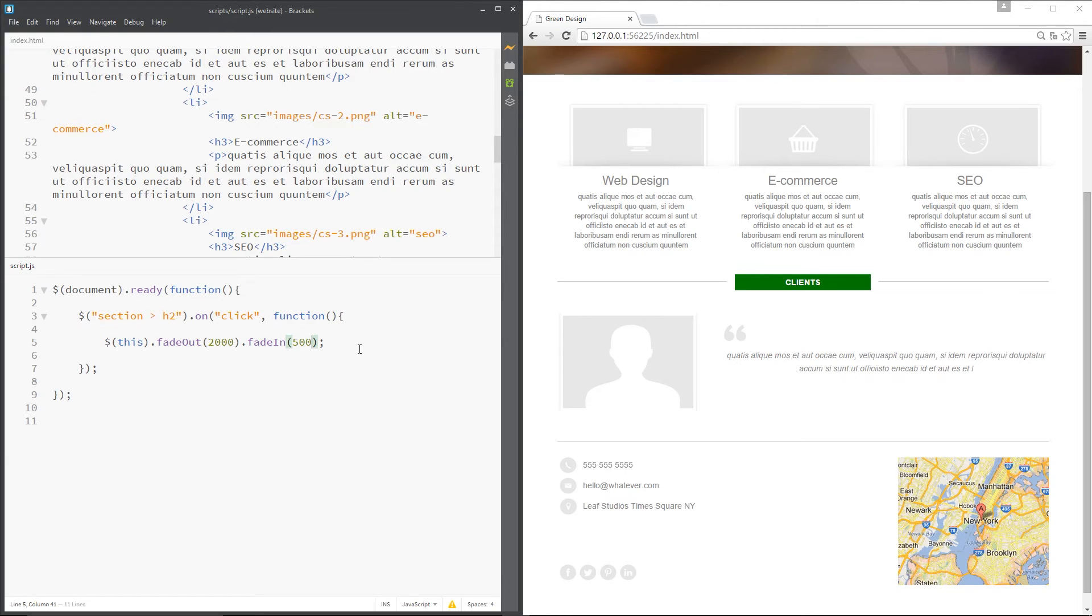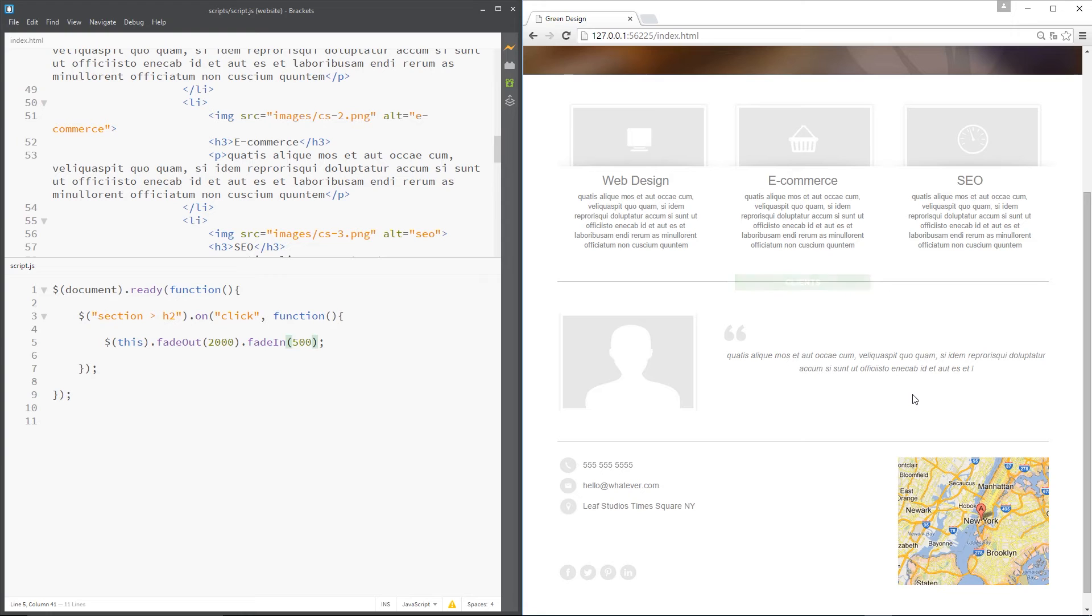So it's going to fade out slowly, then fade in quite quickly once it's finished fading out. So let's give this a whirl. Click right there. Fades out slowly, then back in. Cool.